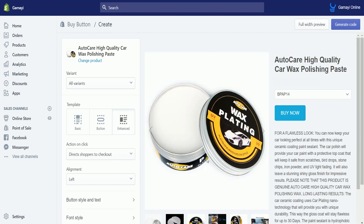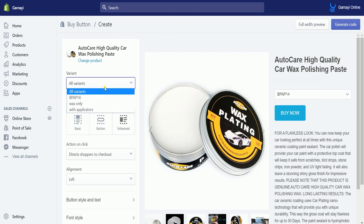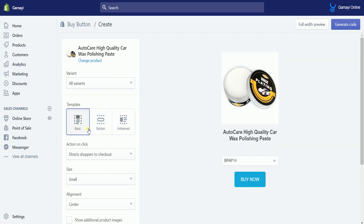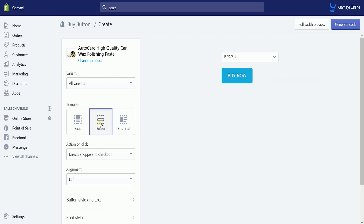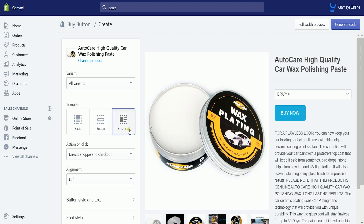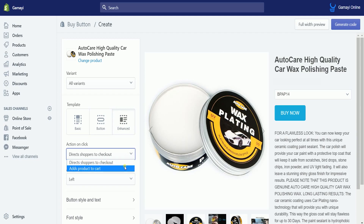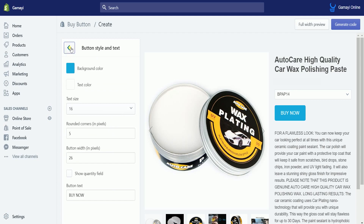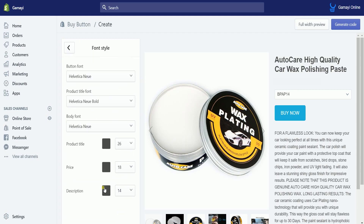The next thing that you need to do is to customize your Buy Button. Select just a specific variant for your product or all of your variants. Select also the template that you would wish to use. I prefer Enhanced, for it shows all of the product information. This is to provide product transparency for your customers. Choose the action after the customer clicks the Buy Button. It is up to you if you still want to customize the button style and its text, as well as the font style of this landing page.